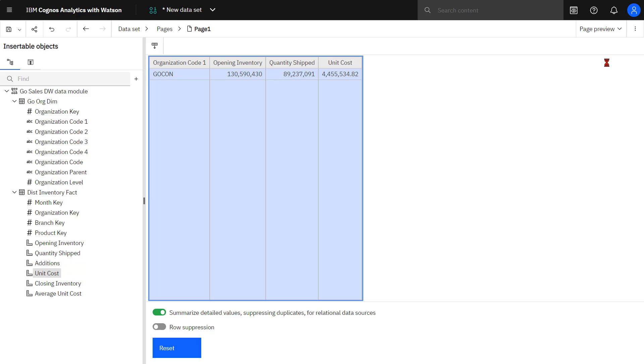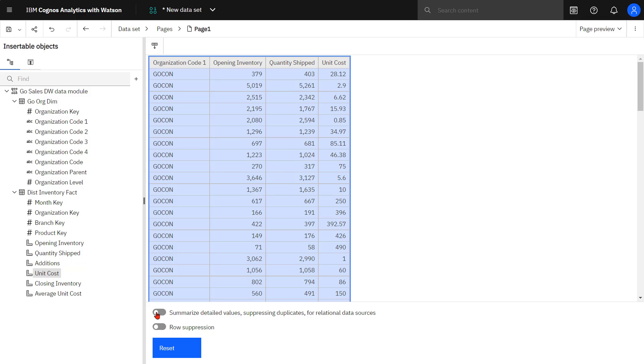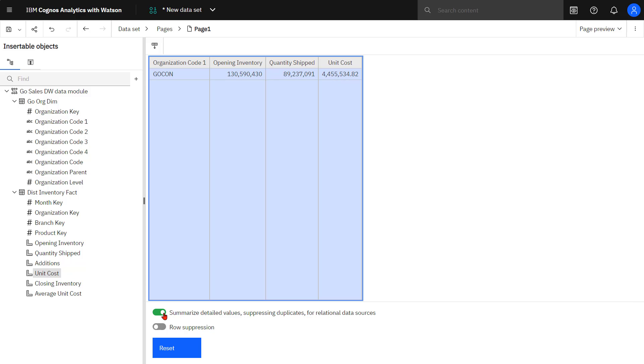Notice I can also toggle the summarization option. Right now, it's showing me a single row for all my data. If I toggle Summarize off, I see the individual rows that make up that total. I could also toggle row suppression on, which will exclude rows with zero values or no values. I'm going to toggle Summarize data back on because a single row will give me much better performance rather than having to add up all the individual rows.